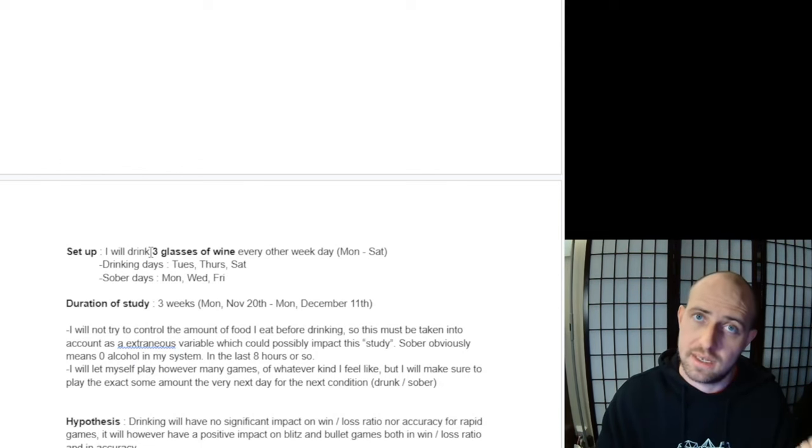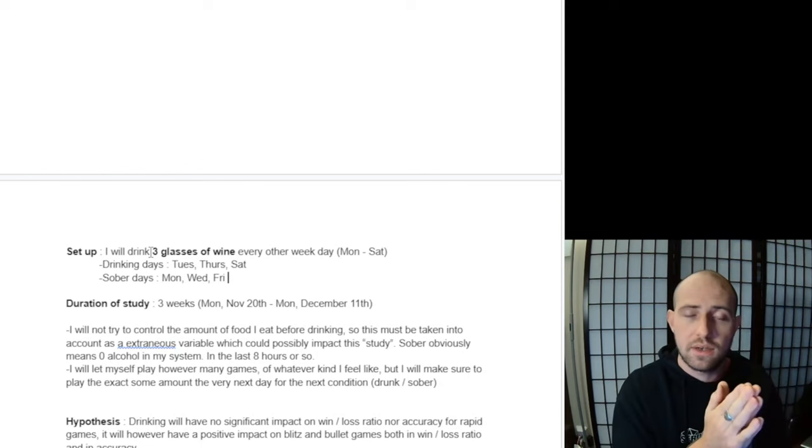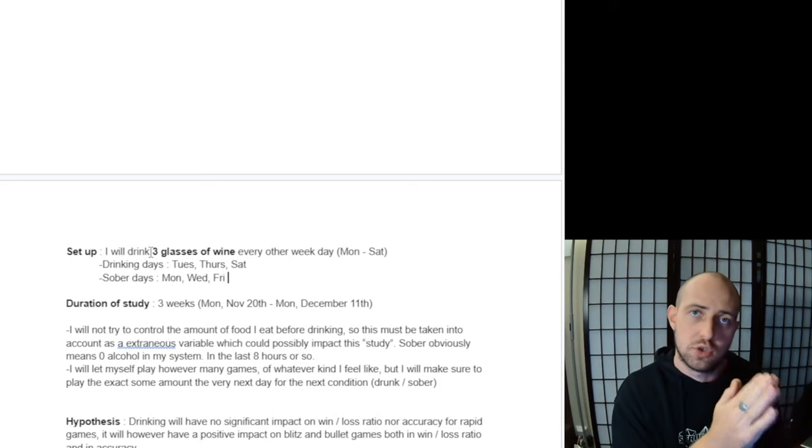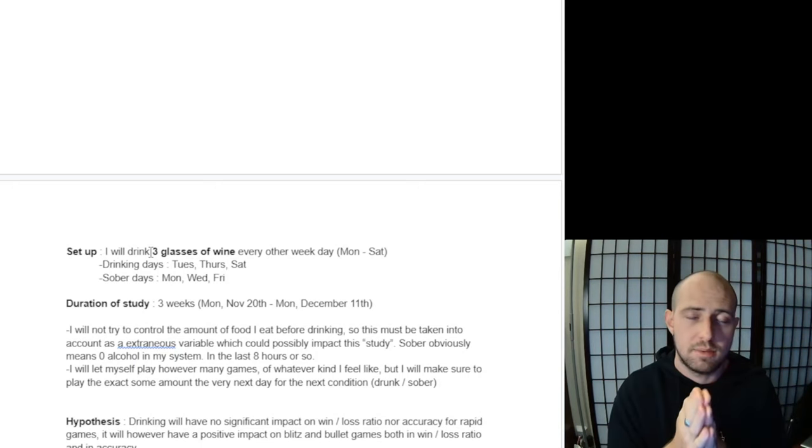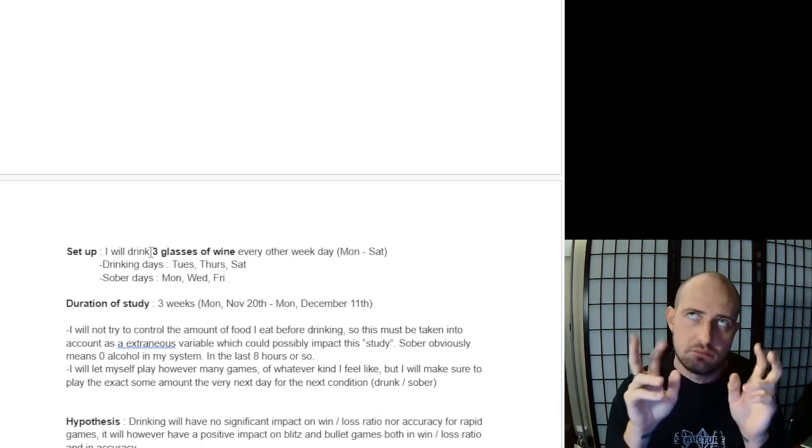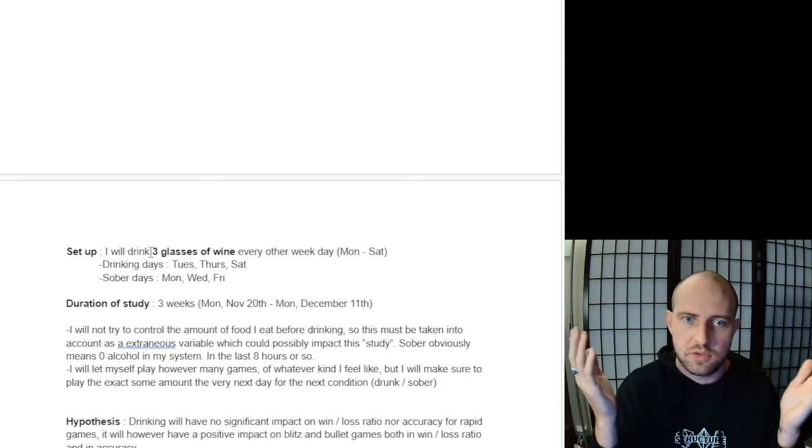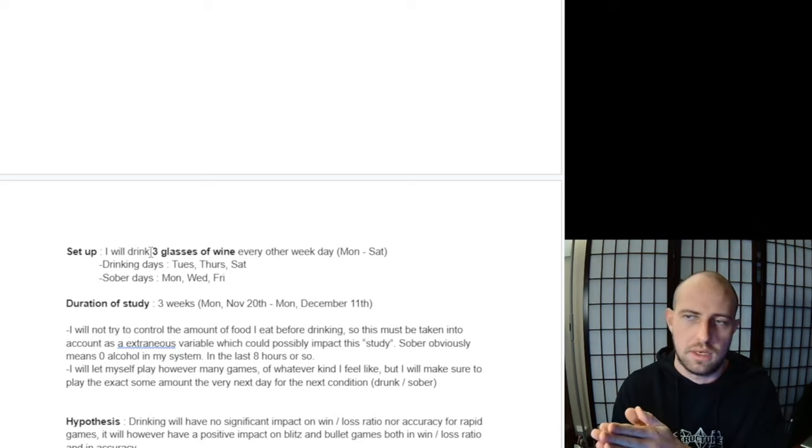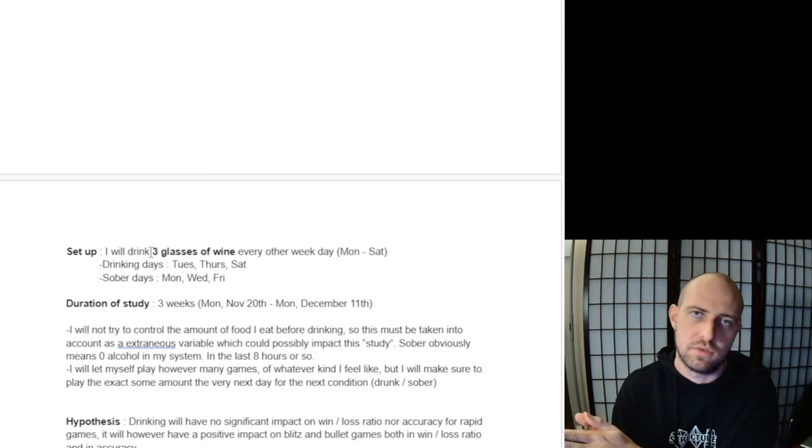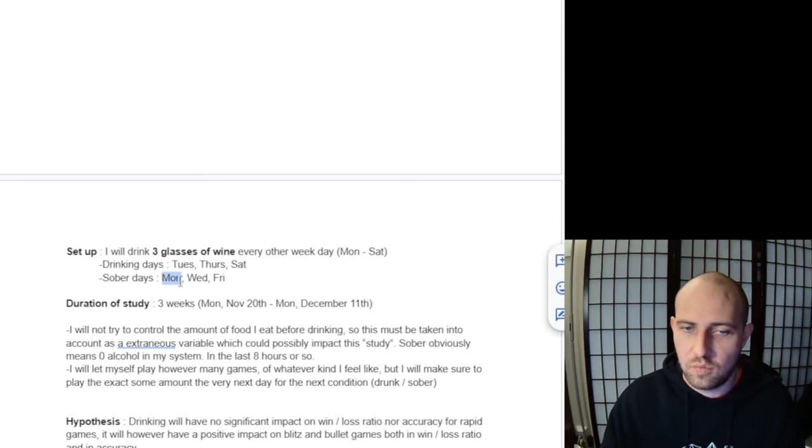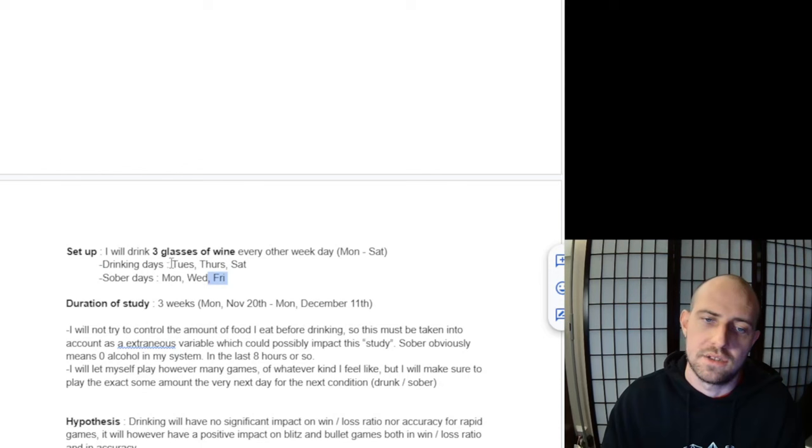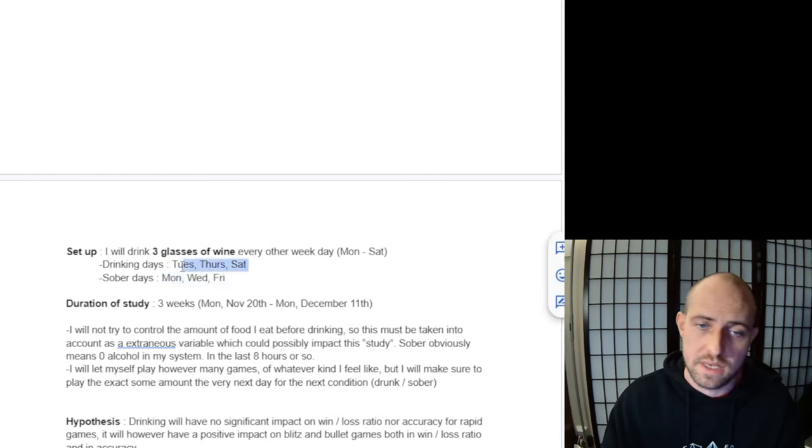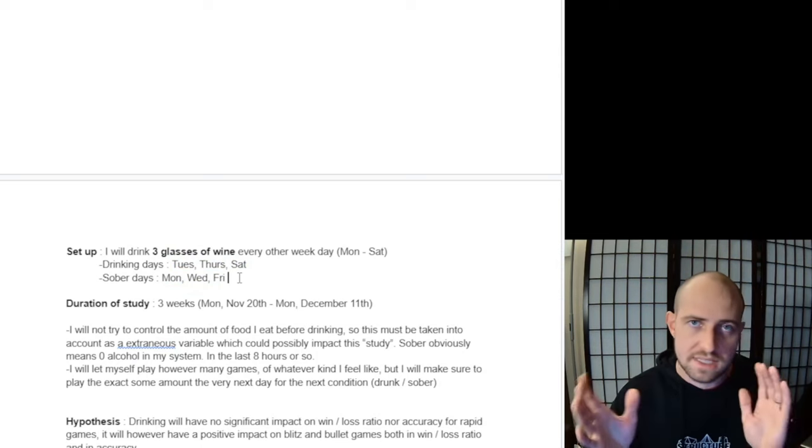Monday, Wednesday, and Friday will be my sober days, and drinking days will be Tuesday, Thursday, Saturday. As you can see, you have three days of the week for each. All this needs to be the same in order to properly compare drinking versus sober.